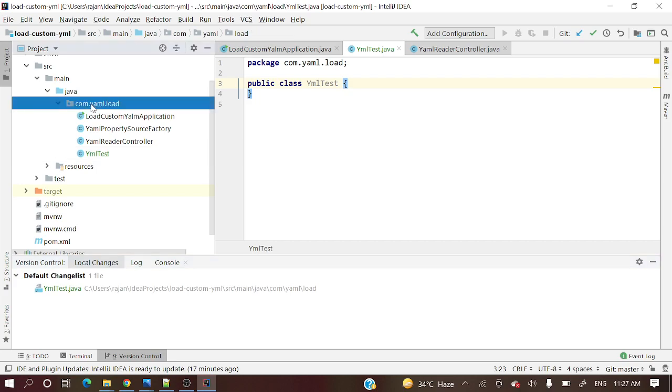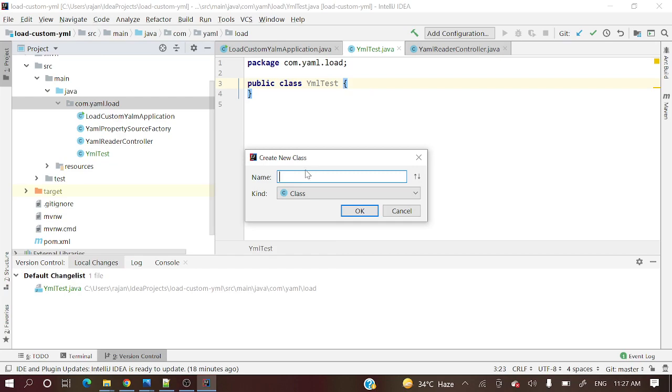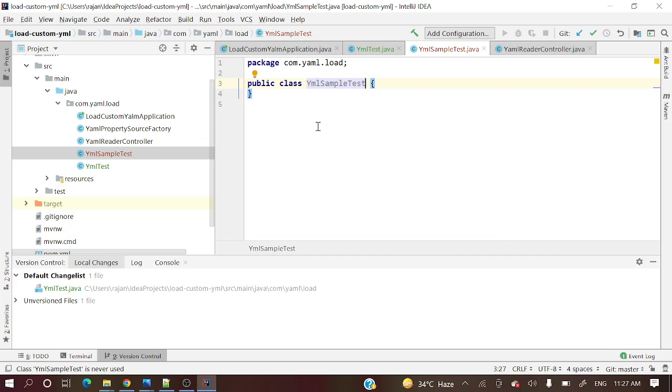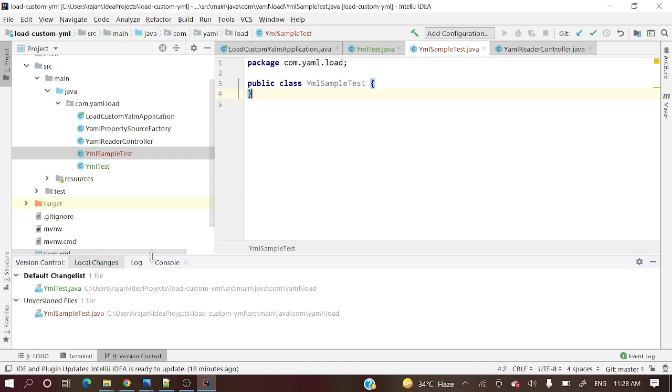Once you have added, you can see default change list. Here in local changes is coming one. It's kind of green text - YML test dot java. Any file you have created, it will ask to add into git. And once you have added those things into git, it will appear over here in local changes tab with green symbol. Let me add one more file - YML sample test. It's asking do you want to add the following files to git. Currently I do not want to add into git, so let me cancel. If you see over here, it's showing unversioned file with red text. If you are added that file into git, it will show in green text. If you are not added to git, it will show unversioned file with red text.